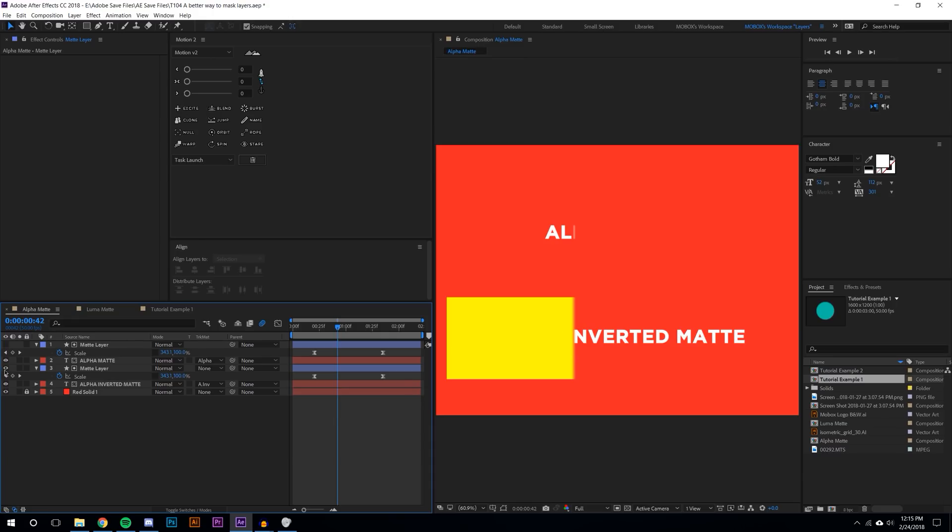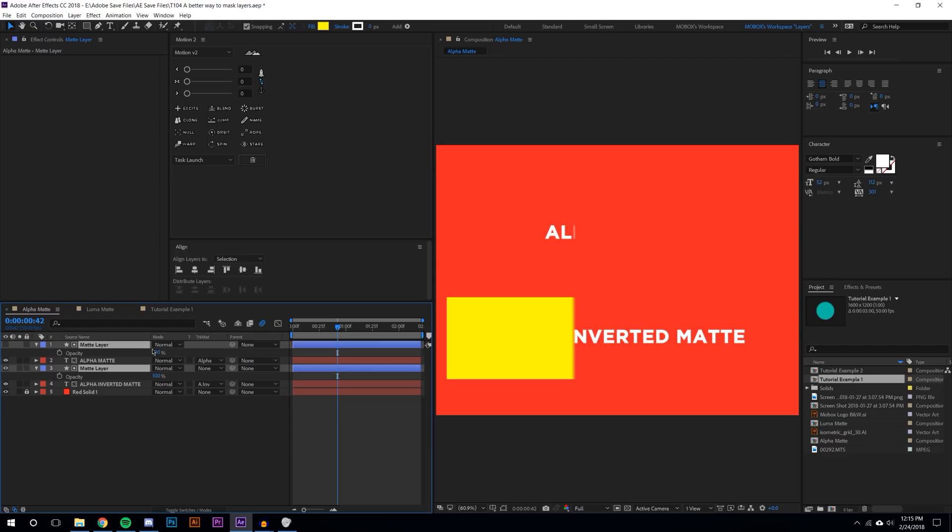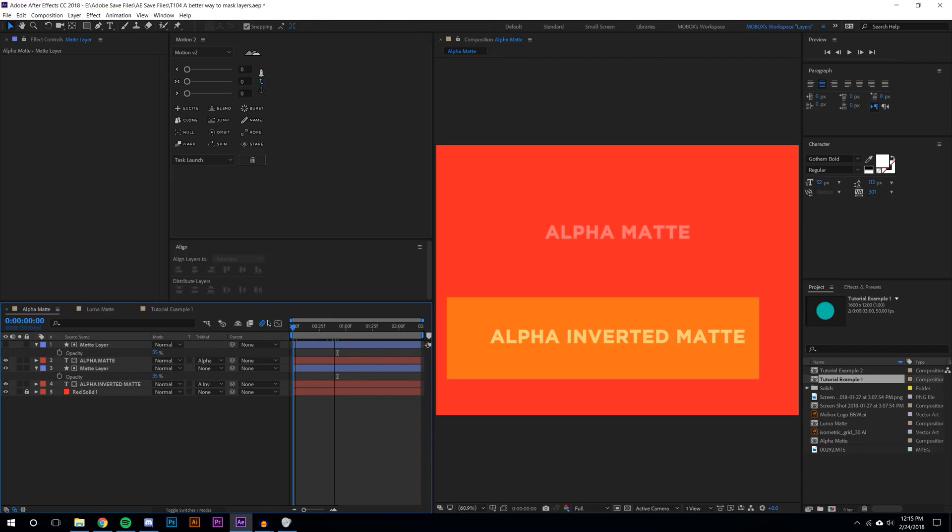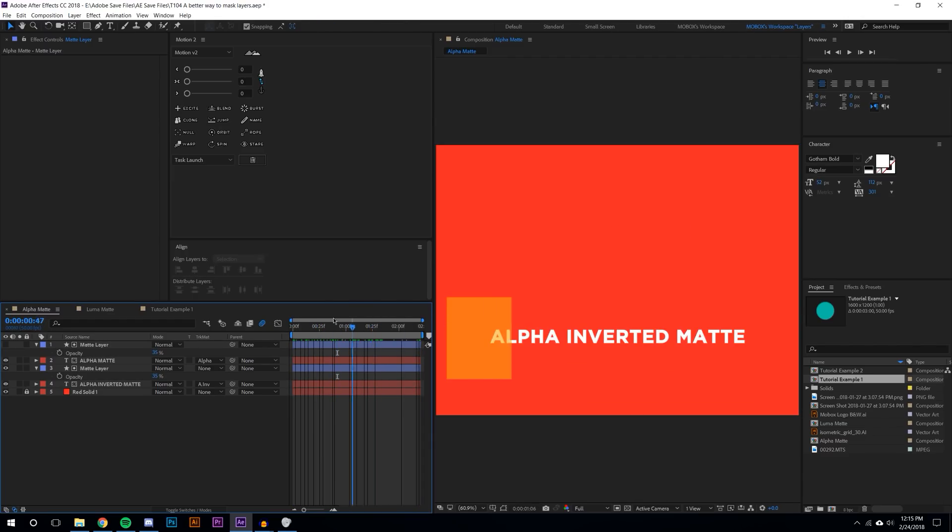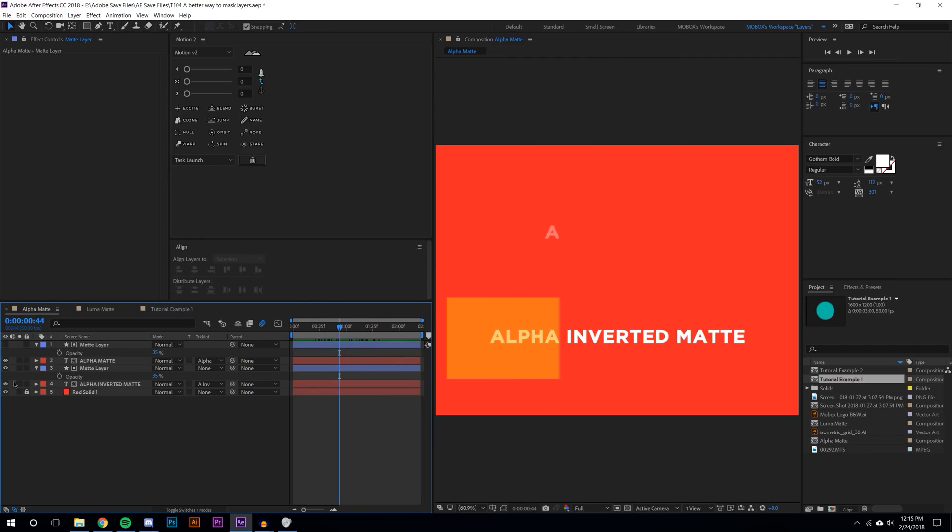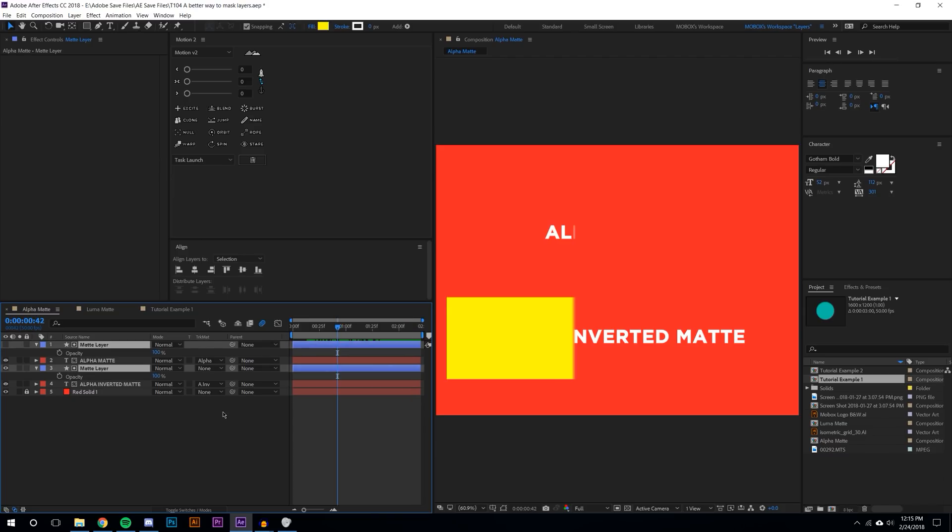This also works with transparency. I could select both these layers and hit T on the keyboard, bring the transparency down and you can see how that affects the transparency of the layer. I'm just going to hit Ctrl-Z so I don't mess this up, but I'm now going to jump over to luma matte and explain that one.